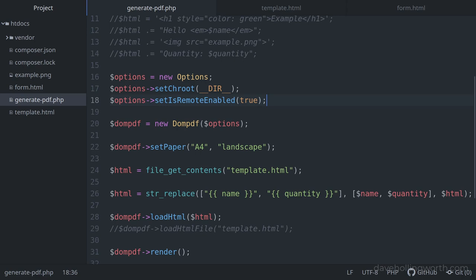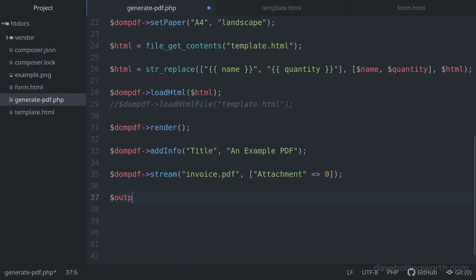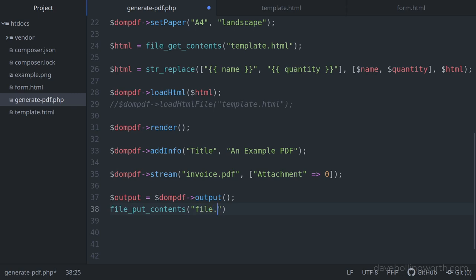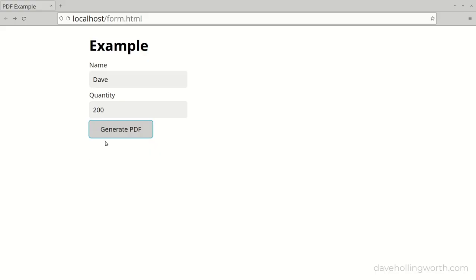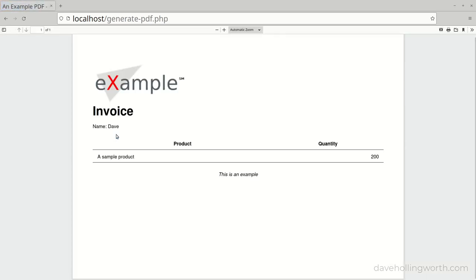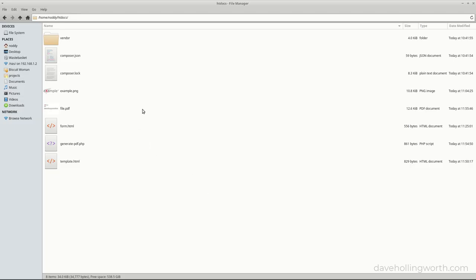One final thing you might want to do is to save the PDF file on the server once it's been generated. To do this, we call the output method, which returns the content of the generated PDF as a string. We can then call the file_put_contents function, passing in a file name and the output to save it to a file on the server. For example, this will save the PDF to file.pdf in the current directory. Note that for this to work, the web server needs write permission on the specified folder. Now when we generate the PDF, in addition to it being displayed in the browser, the PDF has been saved to the web server.